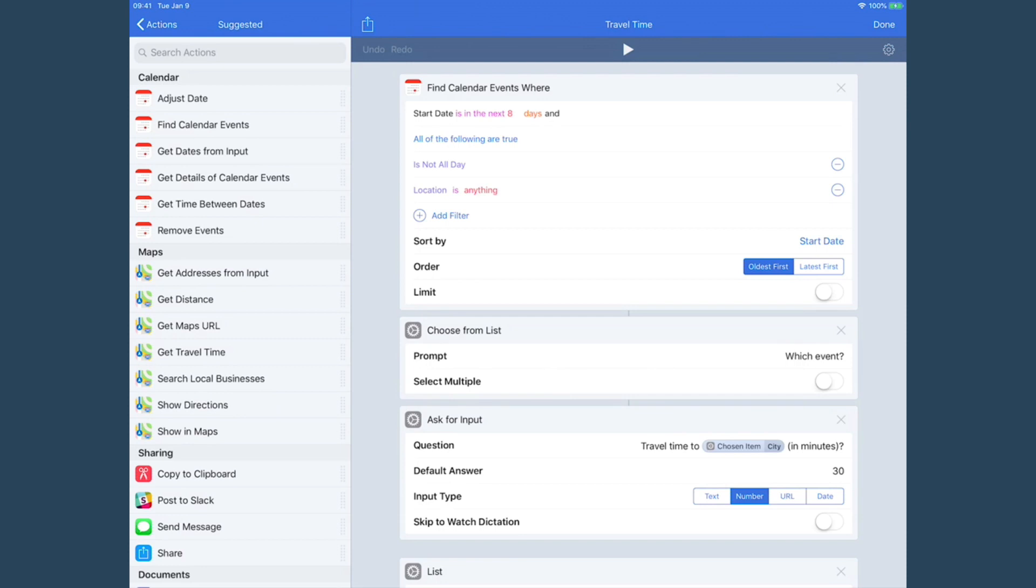If the location is anything is an important step, because then it's only going to offer me to create travel time on events where I've got an actual location to go to.